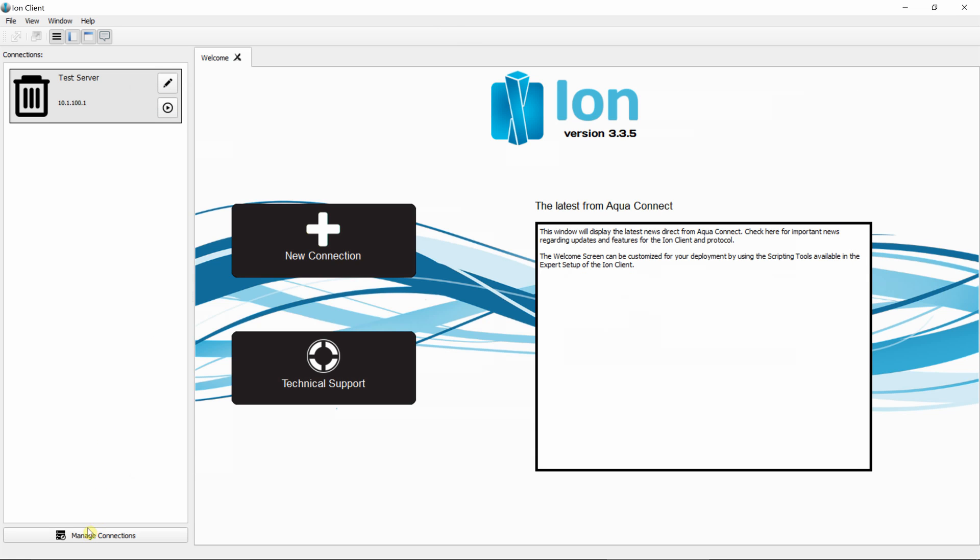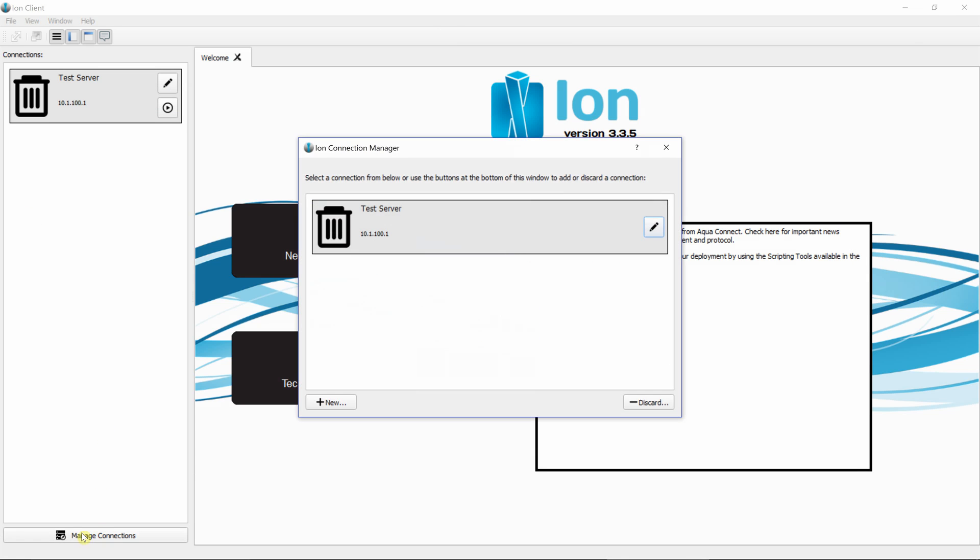By clicking on Manage Connections in the ION Desktop Client, I can see the list of connections which I can then edit or create new ones, which will bring up the wizard that was seen in other videos.